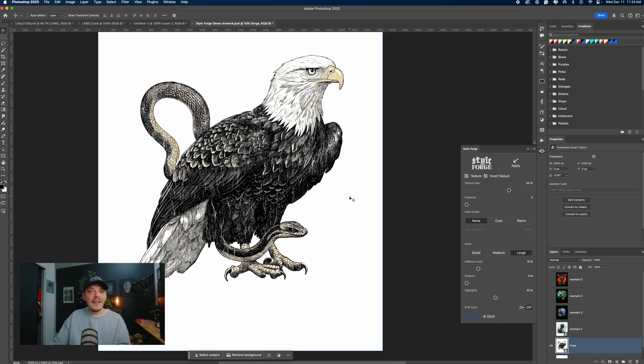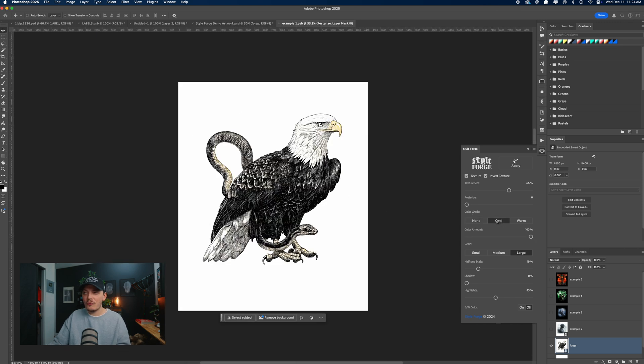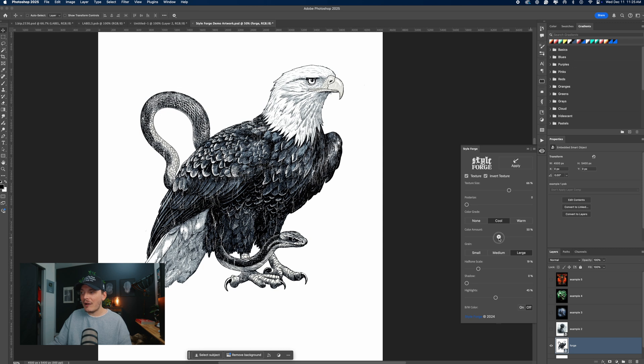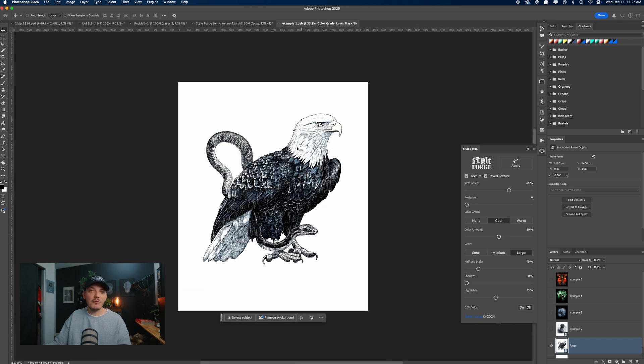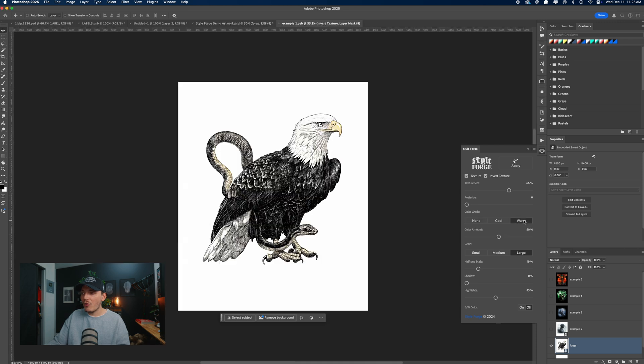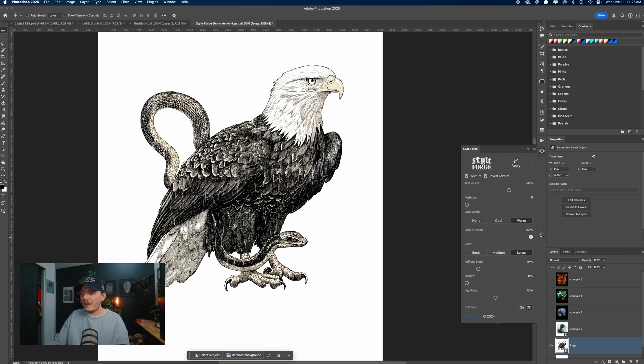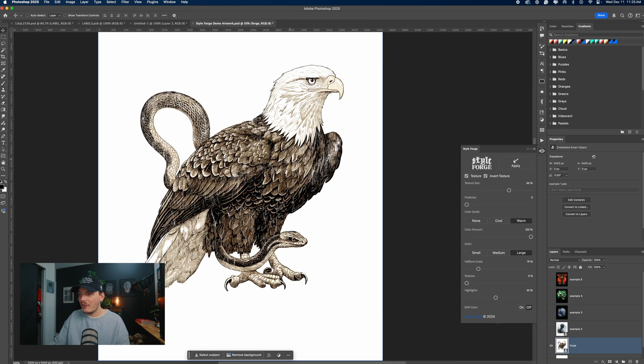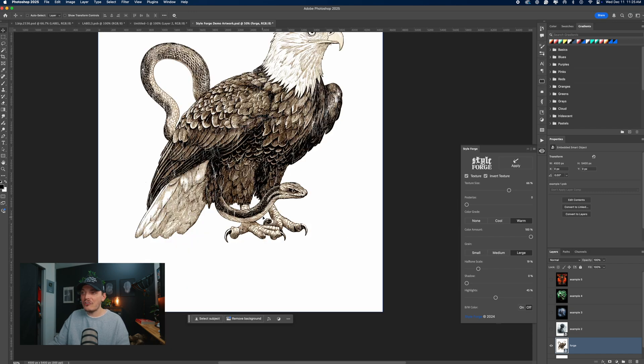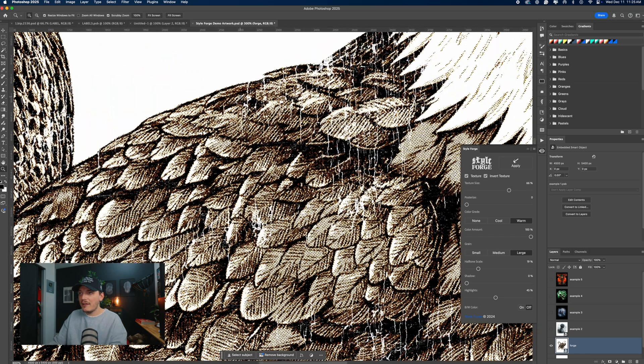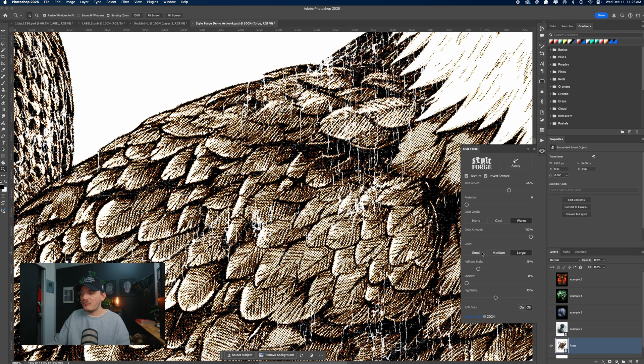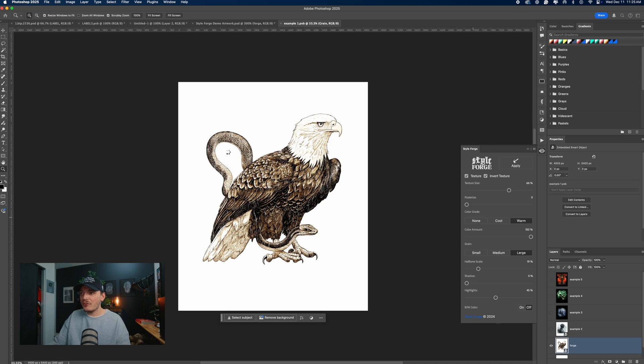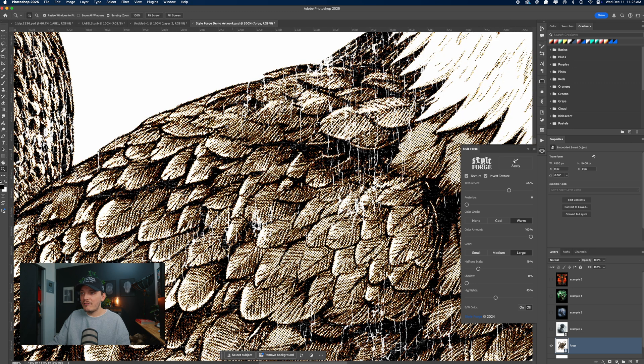Now, the cool thing I like about this plugin is we can choose a color grade. Let's just select cool for now. Let's say you don't like the intensity of the color grade. You can take the opacity down of the color grade and that will make it a little more subtle. And of course, you can select none again or we can go warm. Let's try that out and we'll go 100 percent on the opacity just to show you what that looks like. And you can also change the grain size. So let's zoom in real quick and you'll see what this does. So let's choose small for now. As you can see, it updated in real time and we'll go large, very subtle, but it's there.